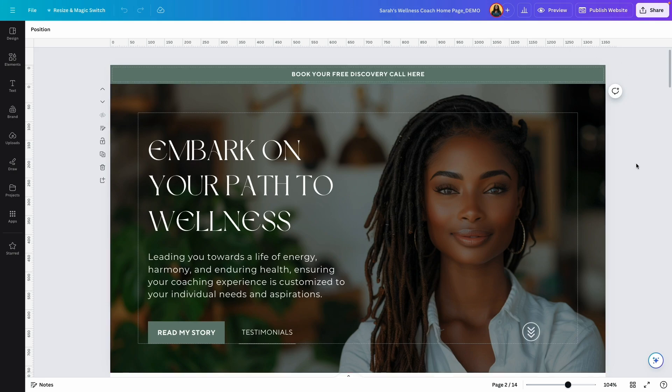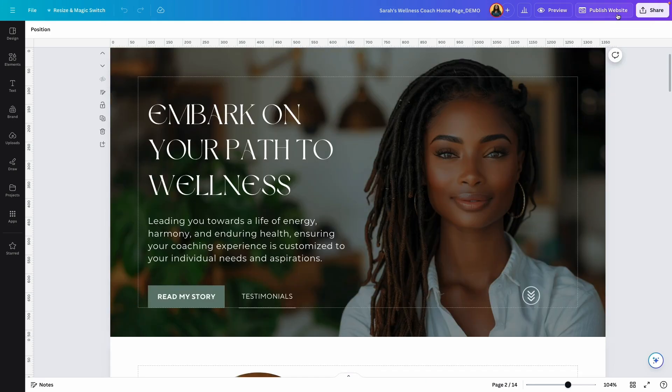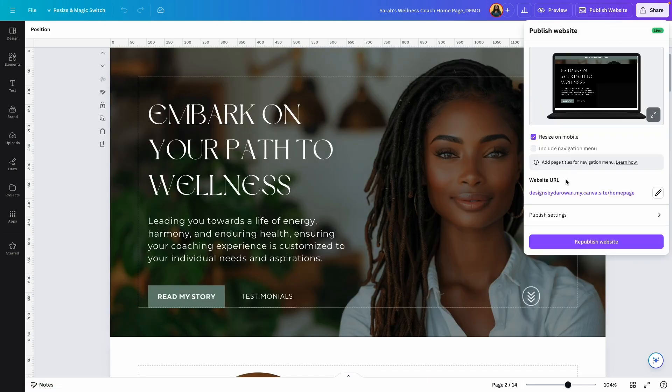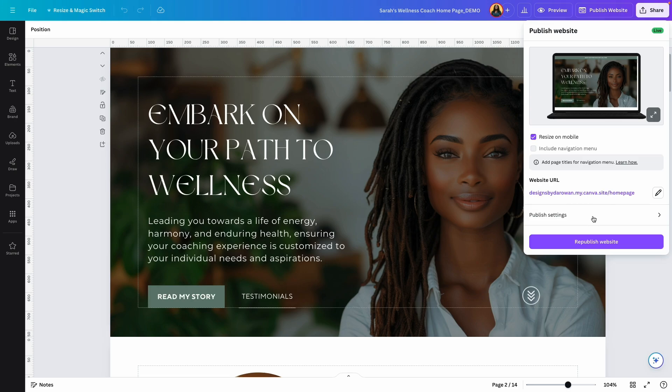For example, when I click on publish, you can see that I have a website URL that can be customized but not completely. So what do I mean by that?